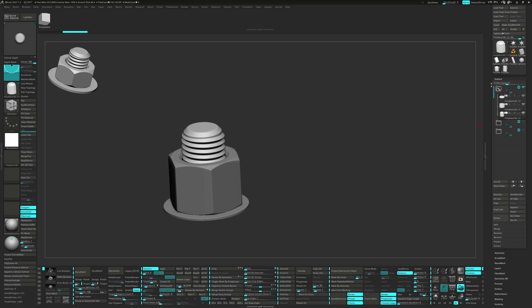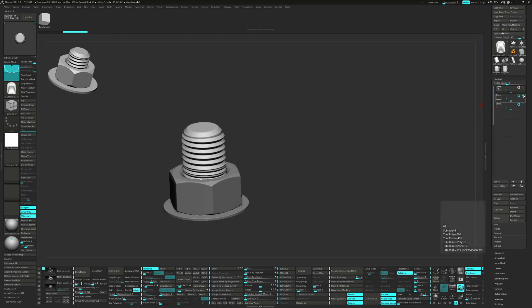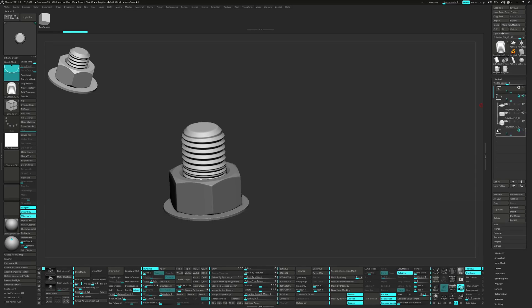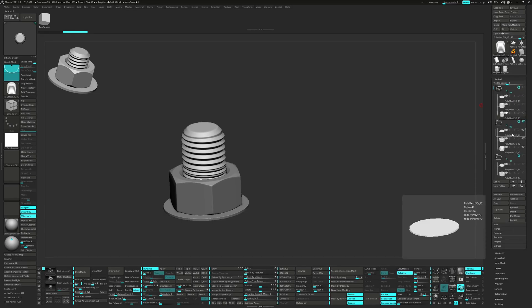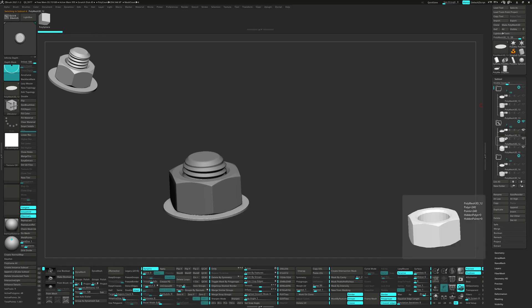Folders have been a really great addition to ZBrush, not only for organization, but also the ability to select multiple subtools to move, rotate, or scale in the non-destructive Boolean process.